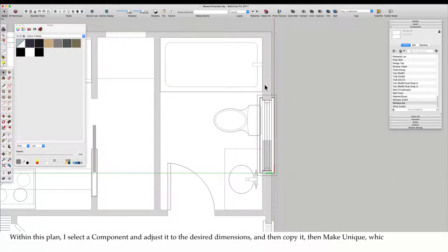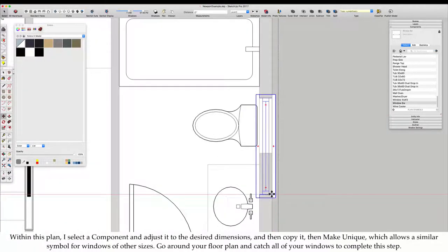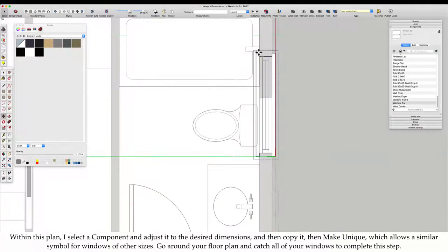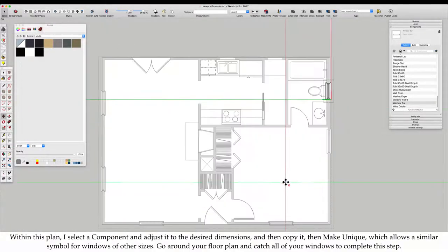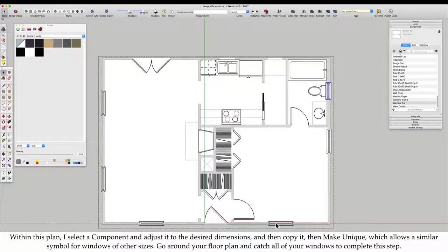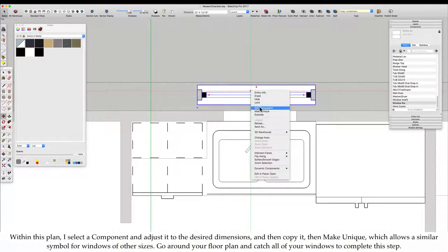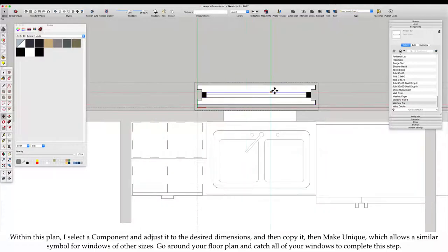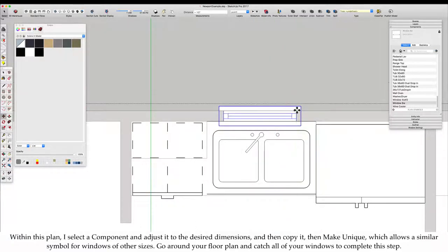Within this plan, I select a component and adjust it to be the desired dimensions and then copy it. Make Unique, which allows a similar symbol for windows of other sizes. Go around your floor plan and catch all of your windows to complete this step.